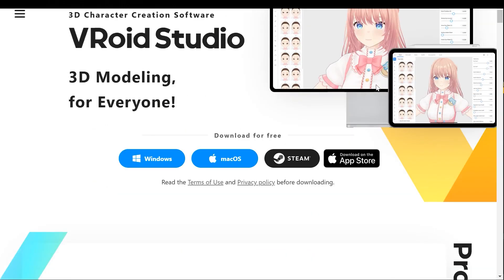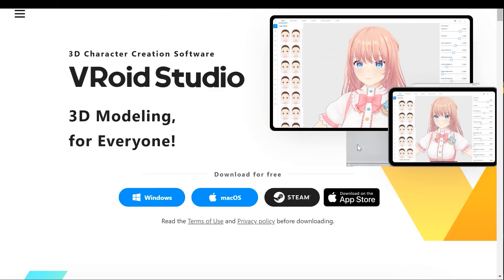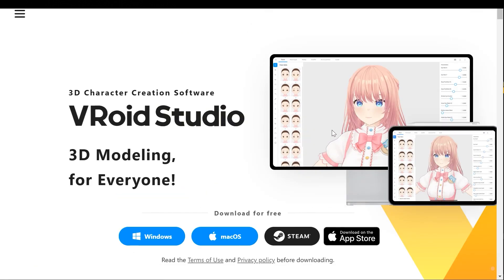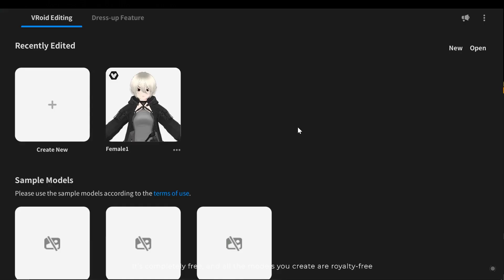First you need to visit vroid.com and download this software. It's completely free and all the models you create are royalty free.